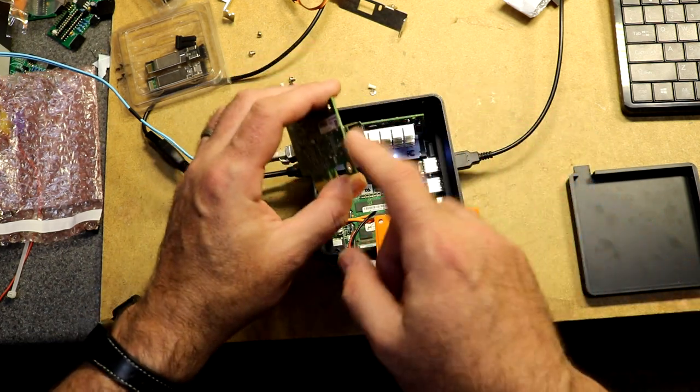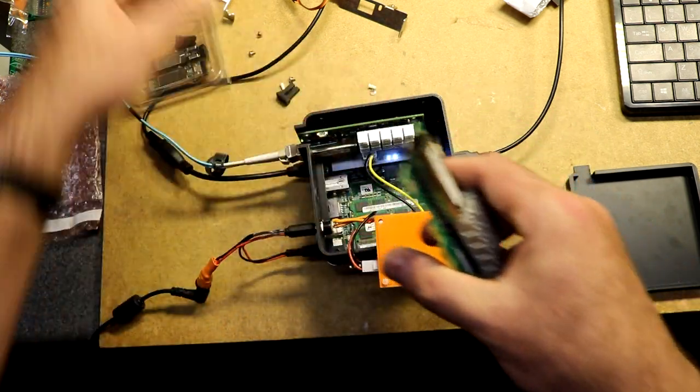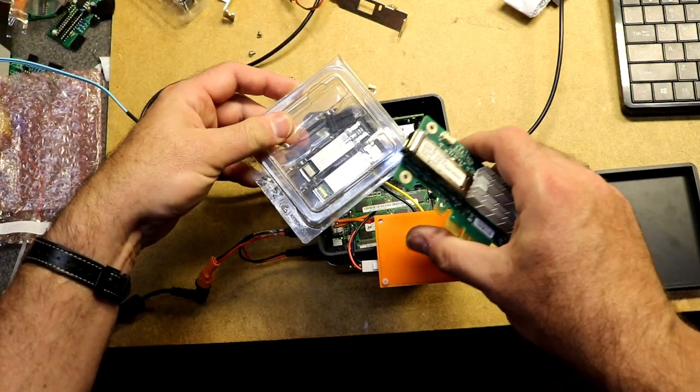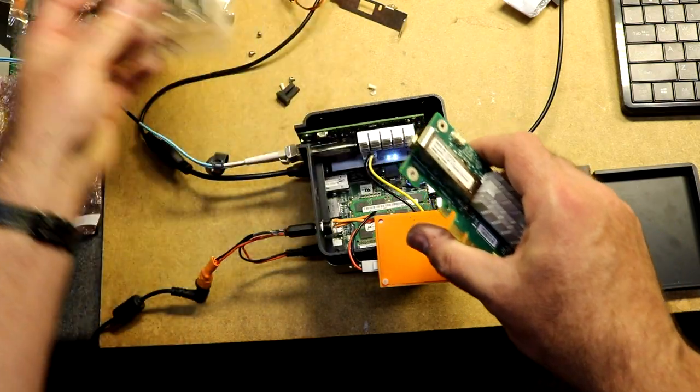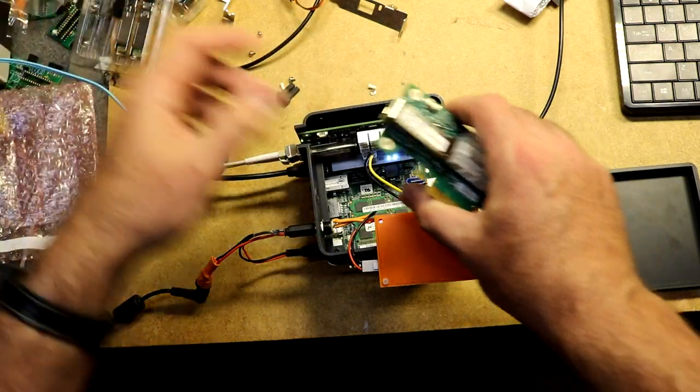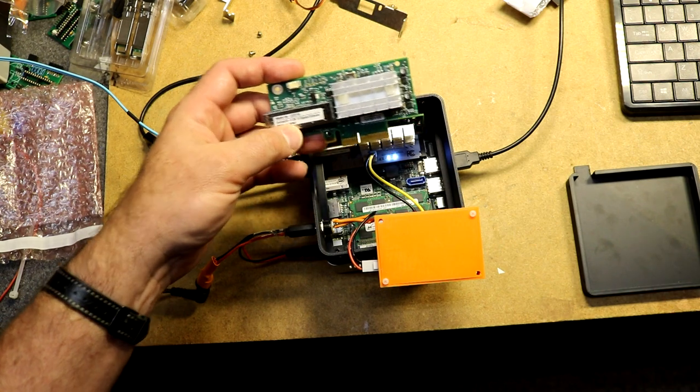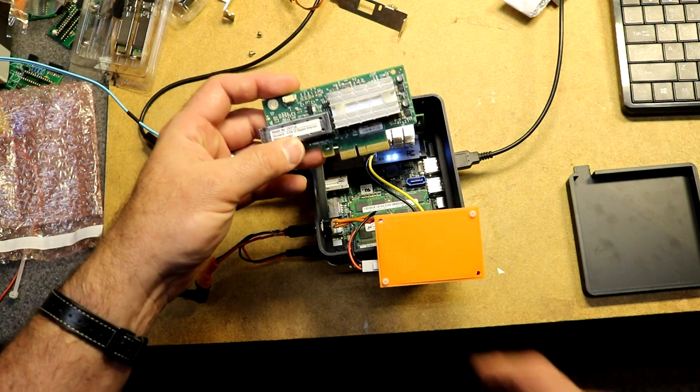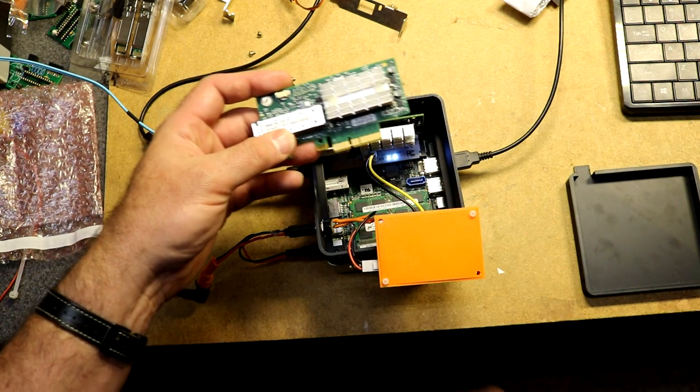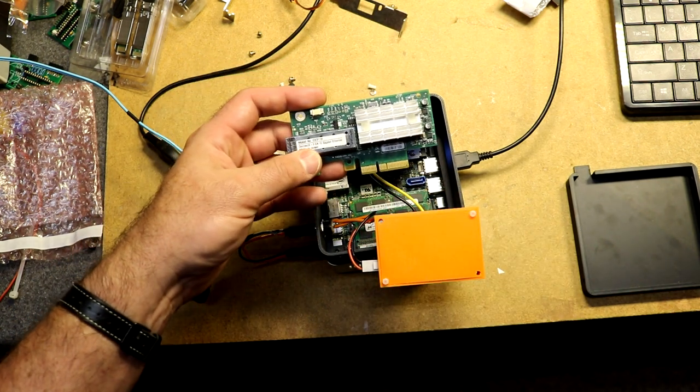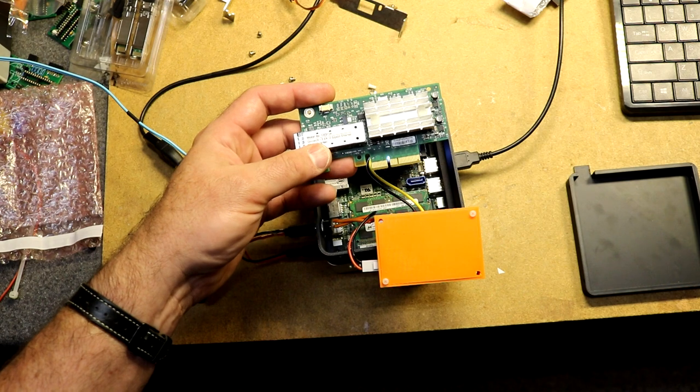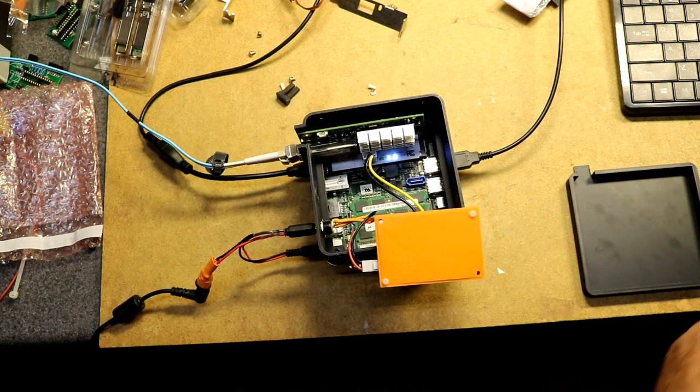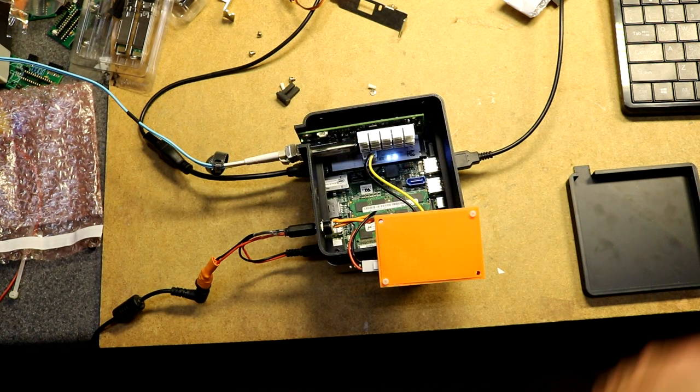Then you'll need to plug an SFP, one of those guys into it, and then you can plug your fiber in. Now, of course, this is a PCI Express connector and NUC doesn't have a PCI Express connector. So what are we going to do about that?